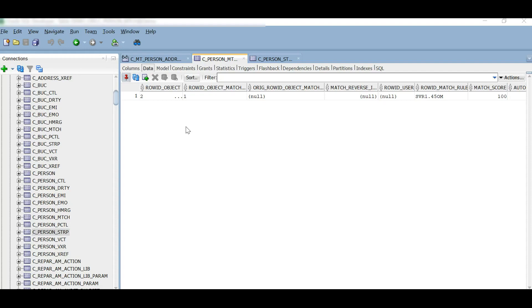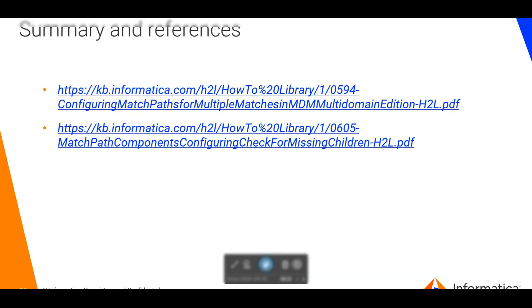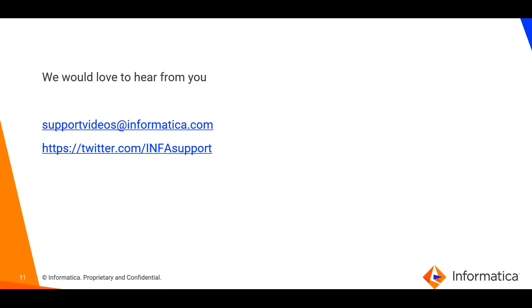This is the end of the demonstration. You can refer to these KBs for more information. We would love to hear from you. Thank you.